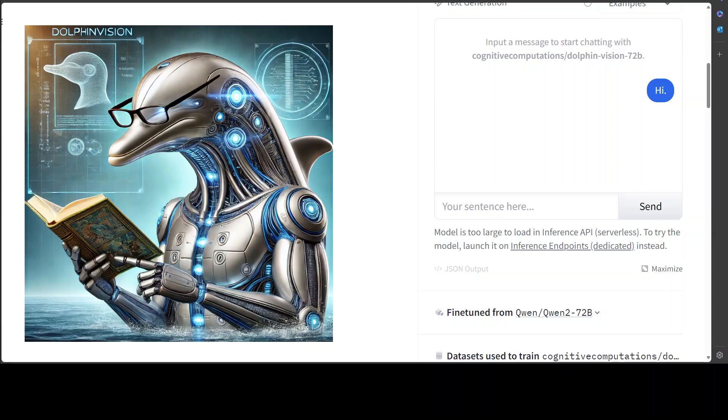Hello guys, I am very thrilled and very sad at the same time to introduce you to this open source free vision model called Dolphin Vision. I'm thrilled because it's open source, it's free, and it's from Cognitive Computing who has given us awesome models like the Dolphin series.